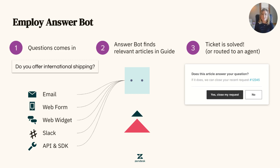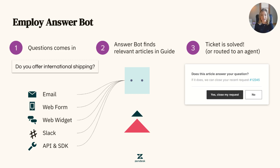For example, you can enable AnswerBot to recommend articles to your customers as they fill out your contact form, maybe deflecting the ticket before the customer even submits the form. You can also have the bot interact with your customers within the web widget, where it takes on the form of a chatbot-style conversation where the customer can ask the bot a question, and AI attempts to serve articles to assist with that question. It's important to note that AnswerBot works alongside your Guide, meaning that the better established your help center is, the more effective AnswerBot will be at deflecting questions from your customers.